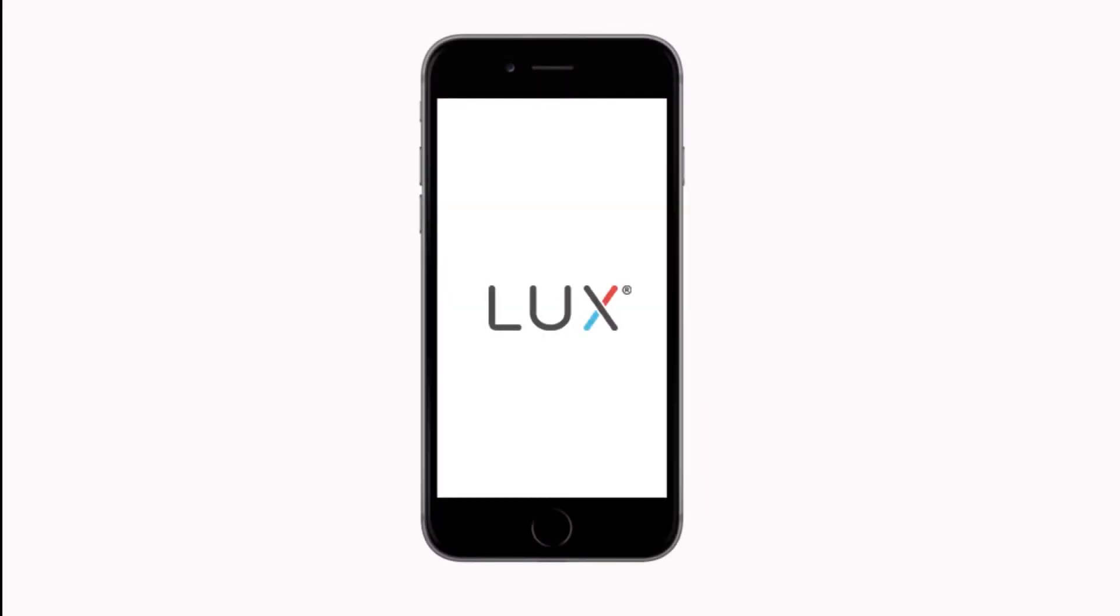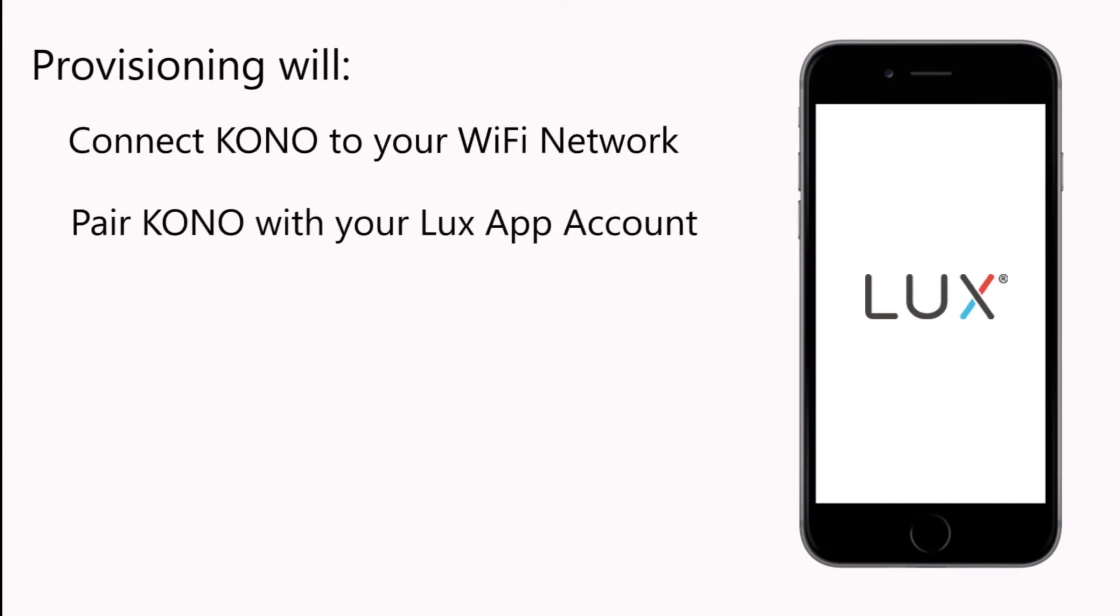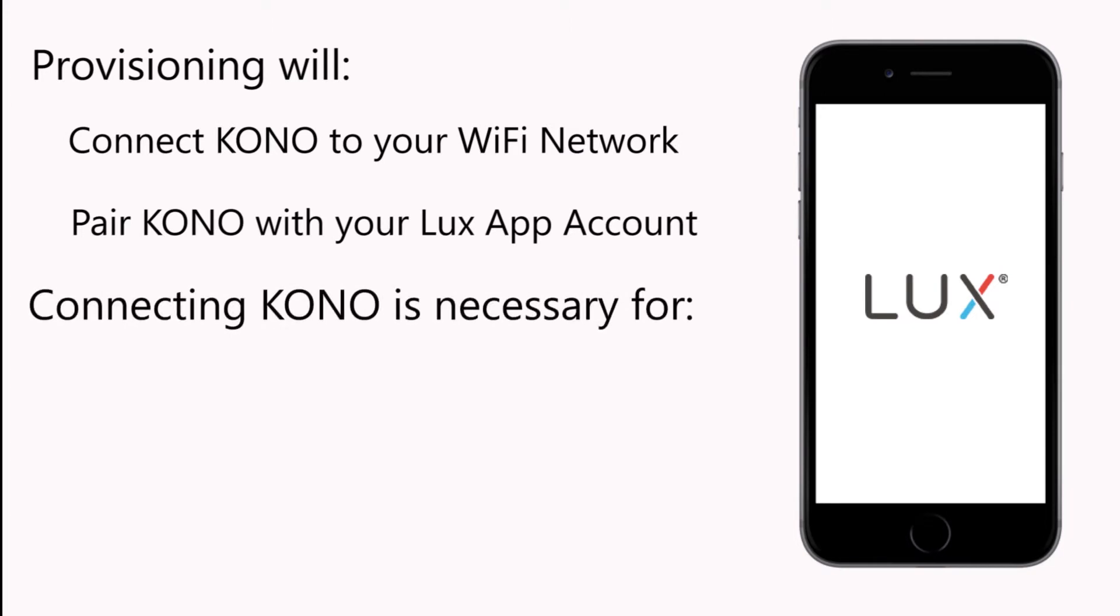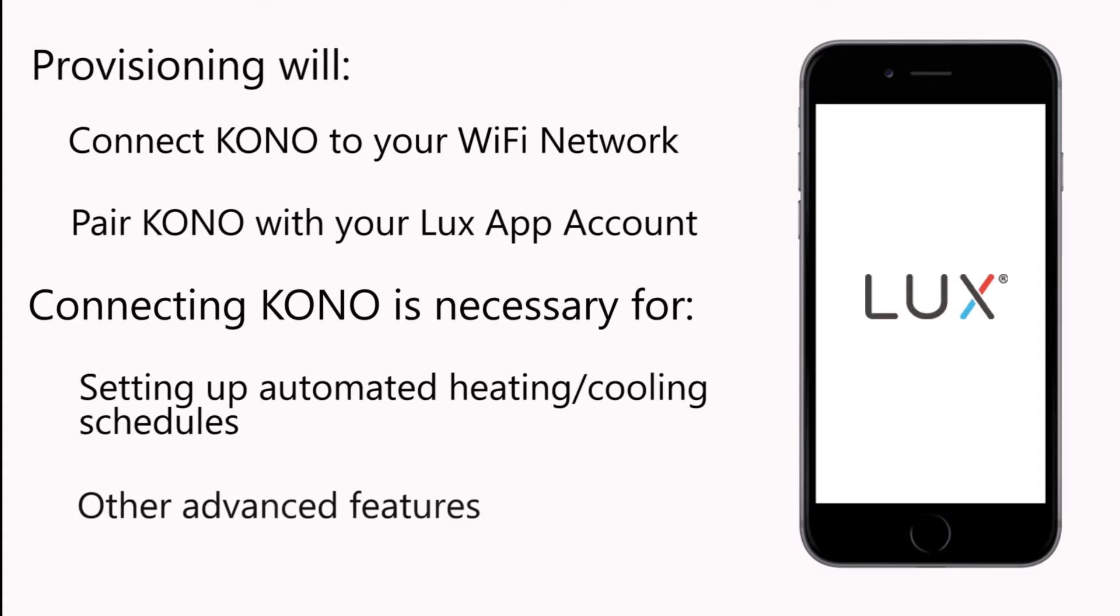Welcome to provisioning your LUX KONO using iPhone. Provisioning your KONO will connect it to your Wi-Fi network and pair it with your LUX App account. It is necessary to connect the KONO to set up automated heating and cooling schedules and other advanced features.